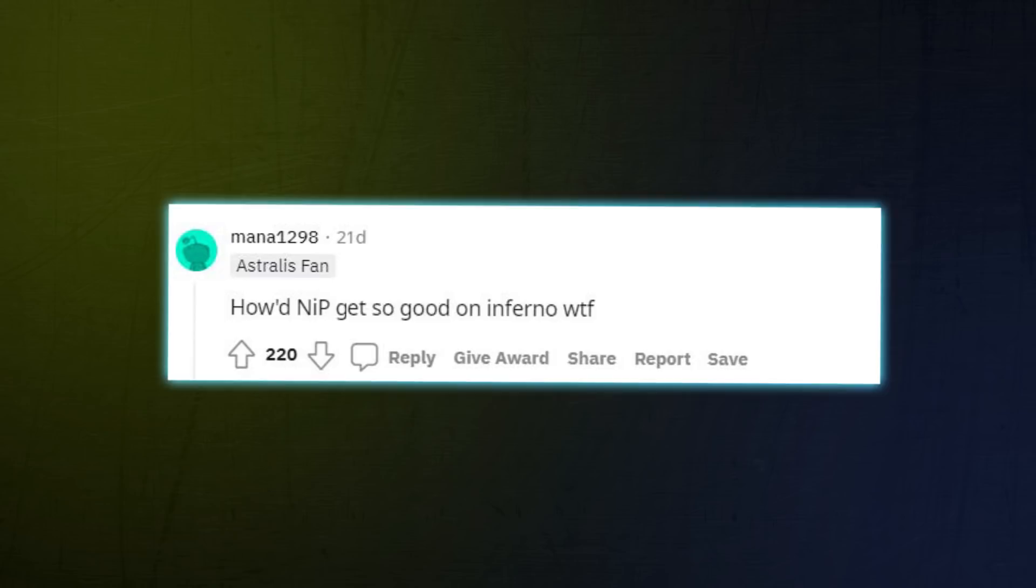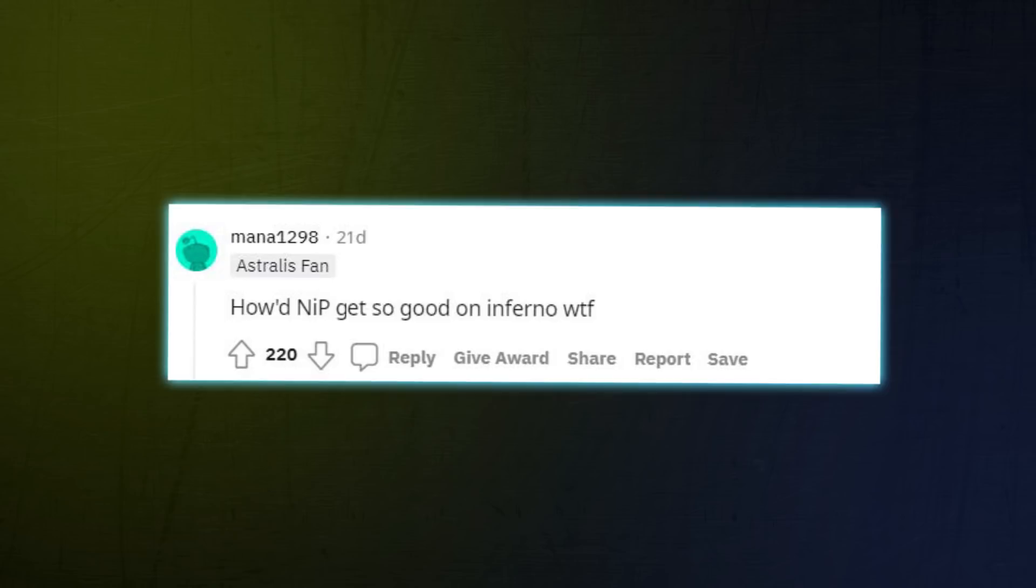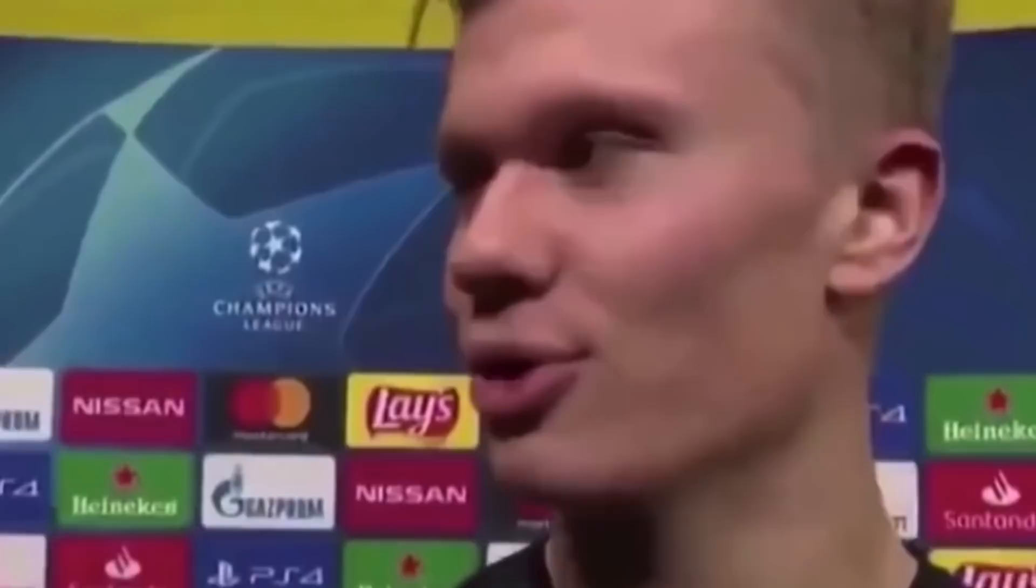Linus banana tips. How did NIP get so good on Inferno? What the fuck? Hard work. Simply built differently. 100% win rate.